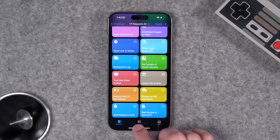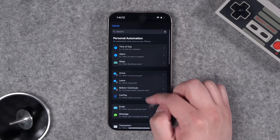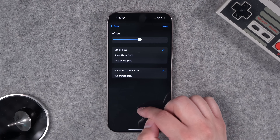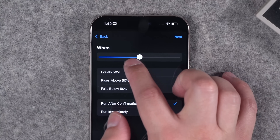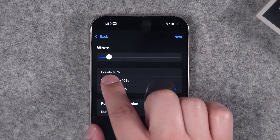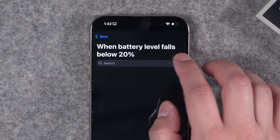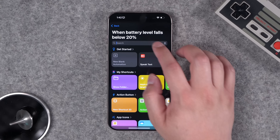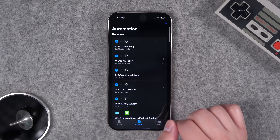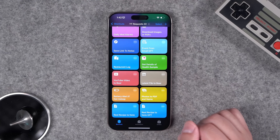To create the automation, go to the middle tab, tap the plus icon, scroll down to the battery level option, choose Falls Below, and set it to 20. Set it to run immediately, tap Next, then search for the Battery Alert If Not Asleep shortcut and tap it. It will then run when your battery percentage falls below 20.